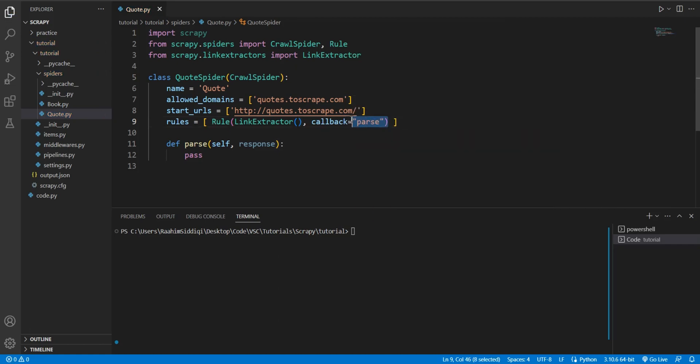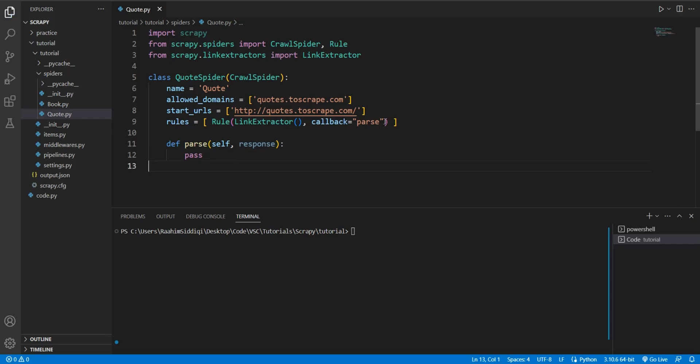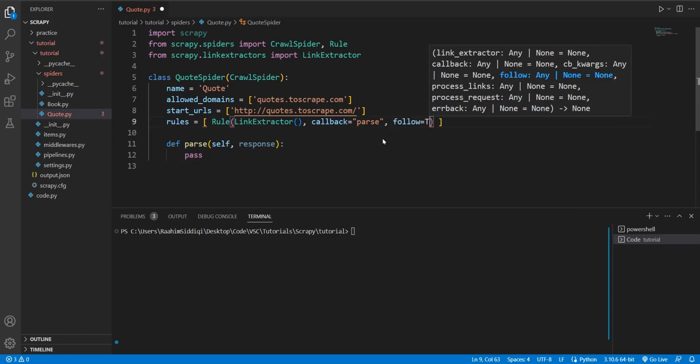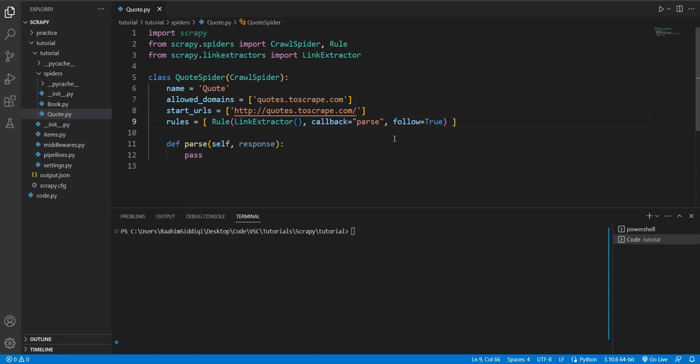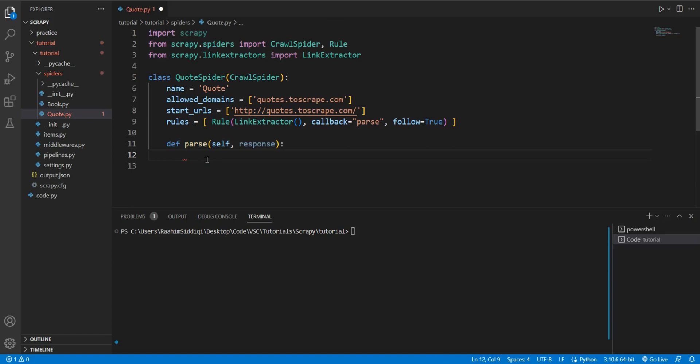And the string that goes here is basically the function that you want executed whenever you follow a link. We want this parse function to be executed. If this function was called parseUrl, for example, we would type in parseUrl in here. So the next thing that we'll do is follow is equal to true. Now this is the most basic version of a link following spider. What this spider is going to do is follow all the links on the homepage, and then go on each link. And then it's going to call this function on each page.